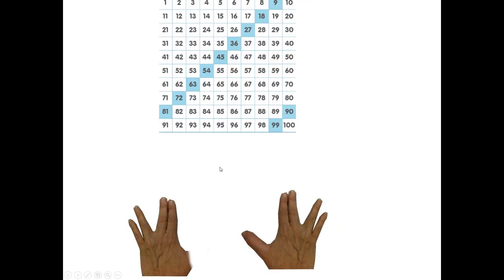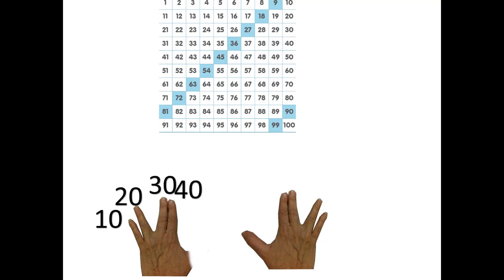You might remember it's 45, but put down the fifth finger, which is your thumb. 10, 20, 30, 40. Jump over it. 41, 42, 43, 44, 45.